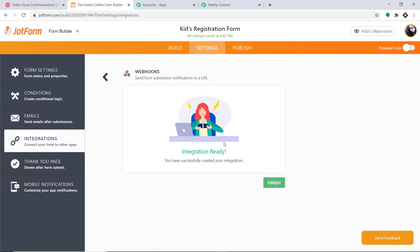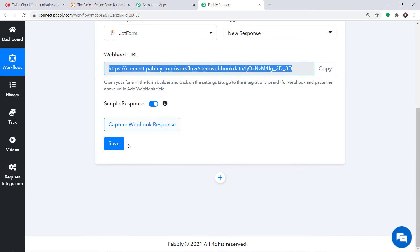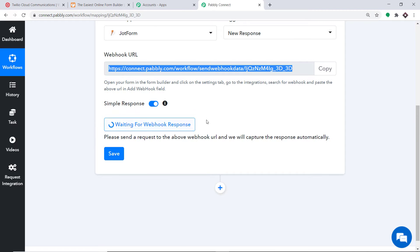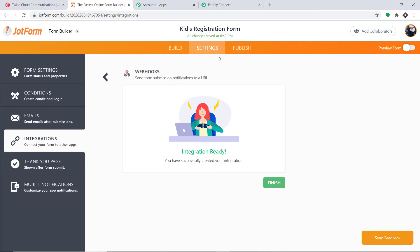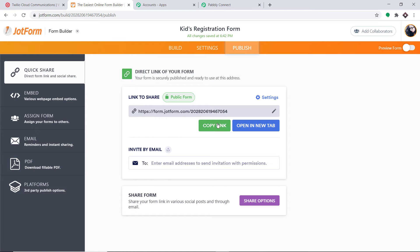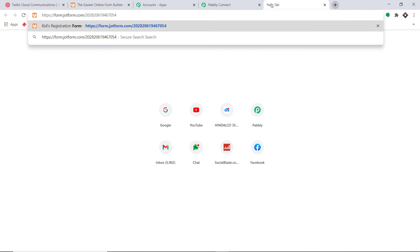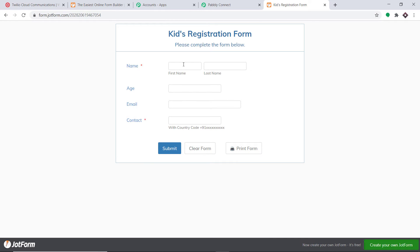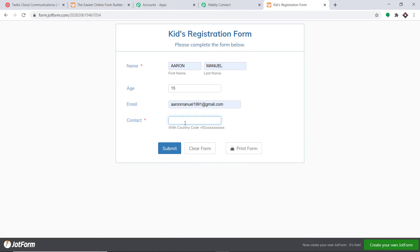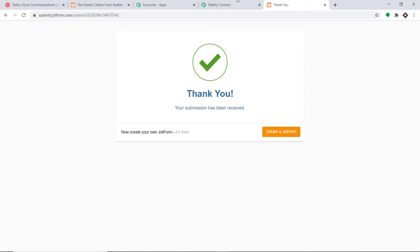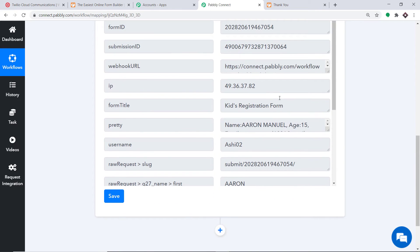Anytime a response is created in this form, Pabbly Connect will capture the data. To ensure that, go to Pabbly Connect and click on Capture Webhook Response. It is now waiting for data. Go back to the form, click on Publish, copy the form URL and open it in a new tab. Fill in the form details — age is 15, contact number entered — and click Submit. Back in Pabbly Connect, the data has been captured successfully.